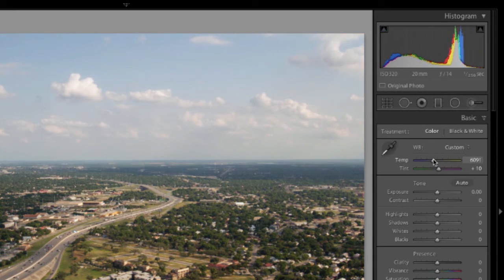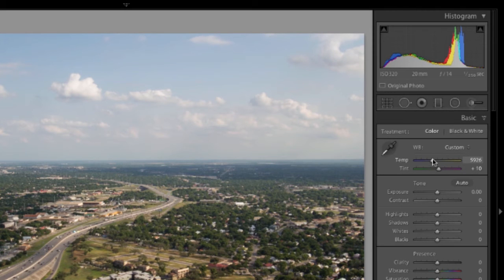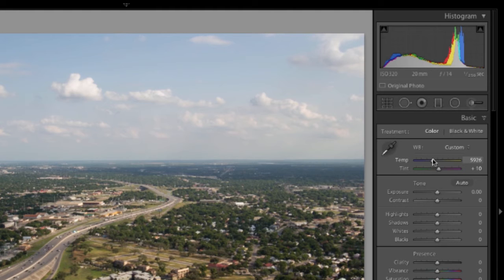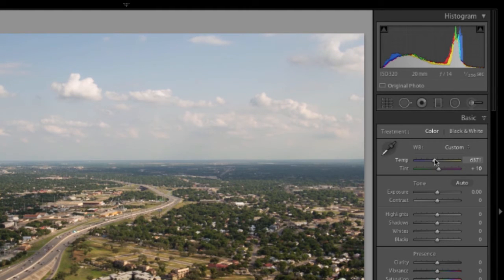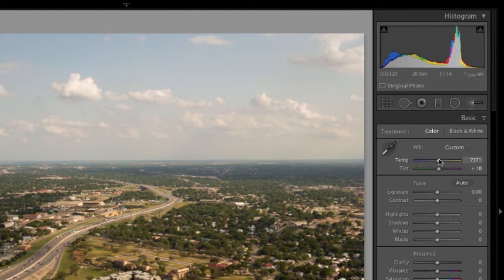What you're going to do when you're playing with the slider is deciding with your own eyes what looks best. Personally, I like a little bit of warmth in this image. I'm going to move the slider over a little.